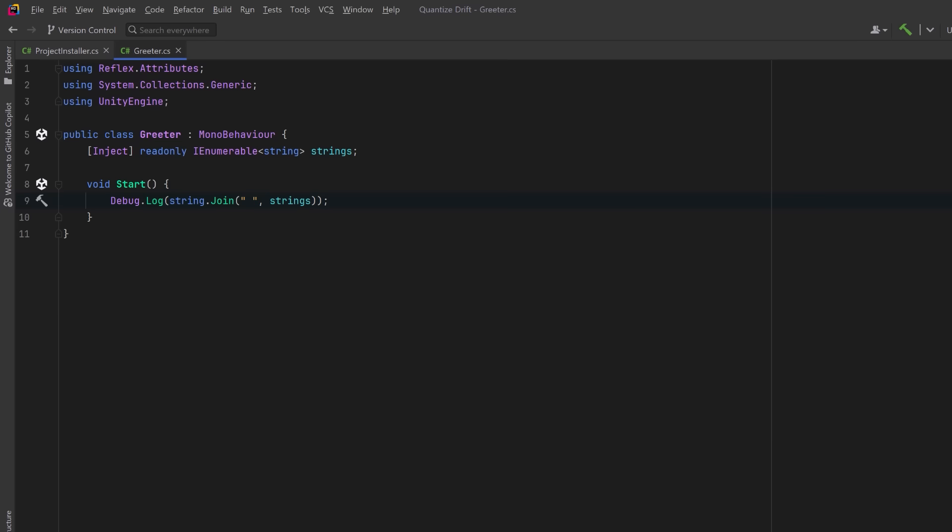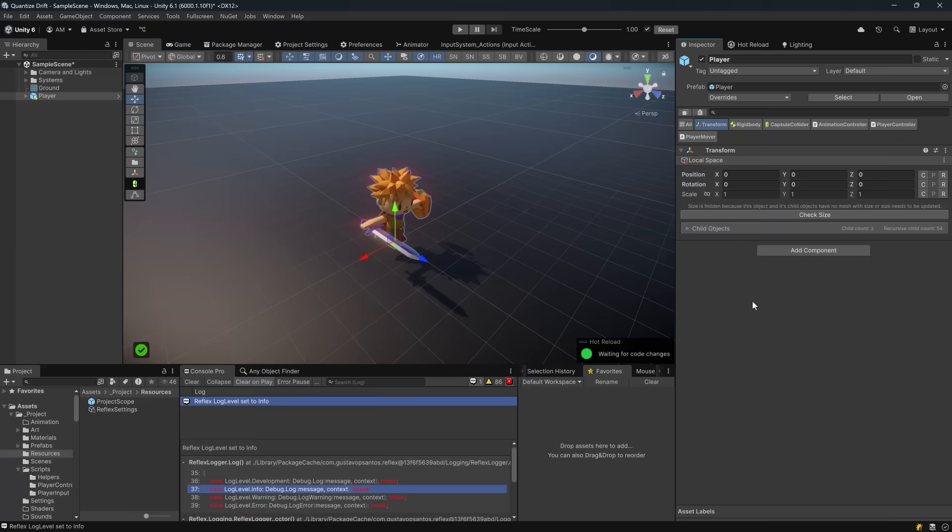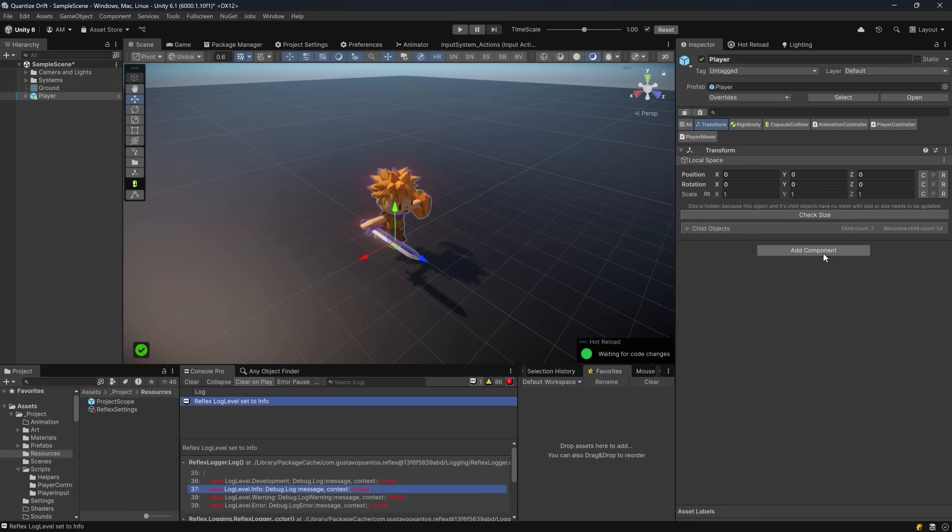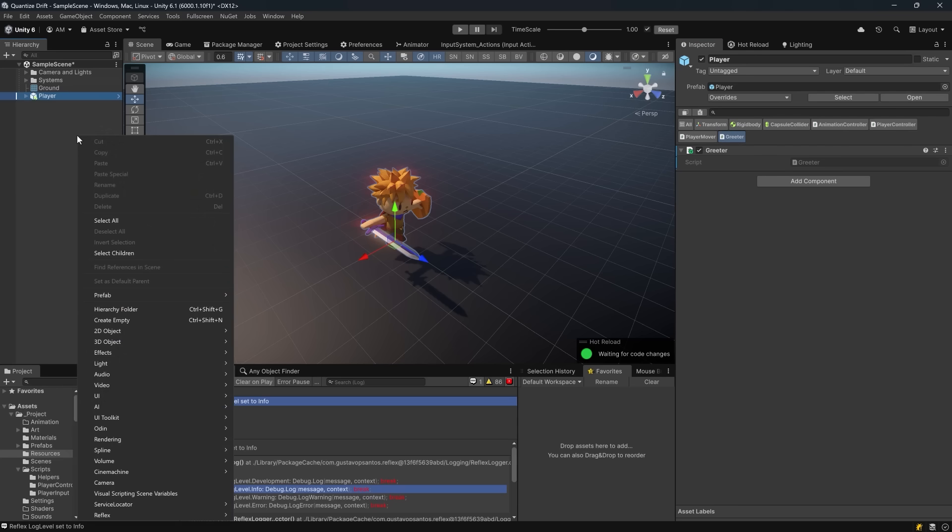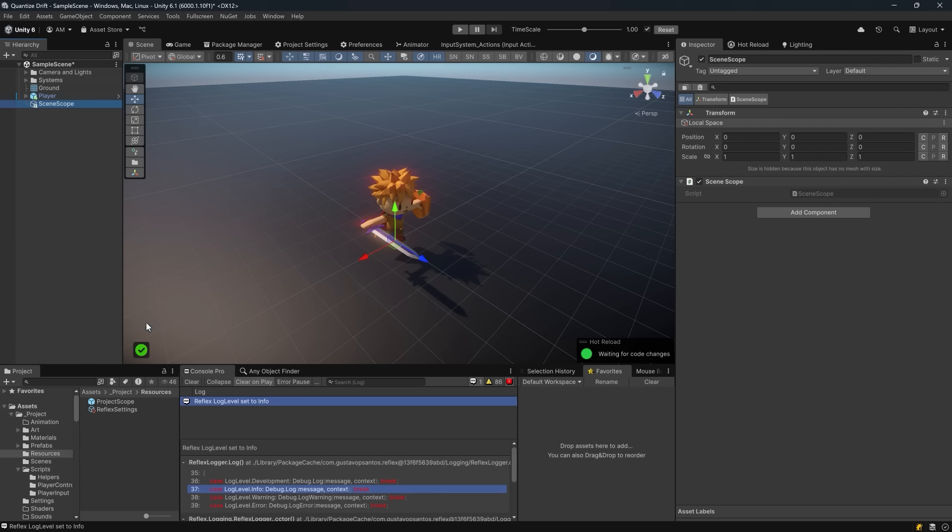At the moment we're only injecting one string from the project level. Let's make this a little bit more interesting by adding one more container at the scene level. First before I forget let's add that Greeter component to a game object in the scene. I'll just put it on the player. Now let's move on to create our scene level container. If we right click in the hierarchy and go down to Reflex we can select Scene Scope.